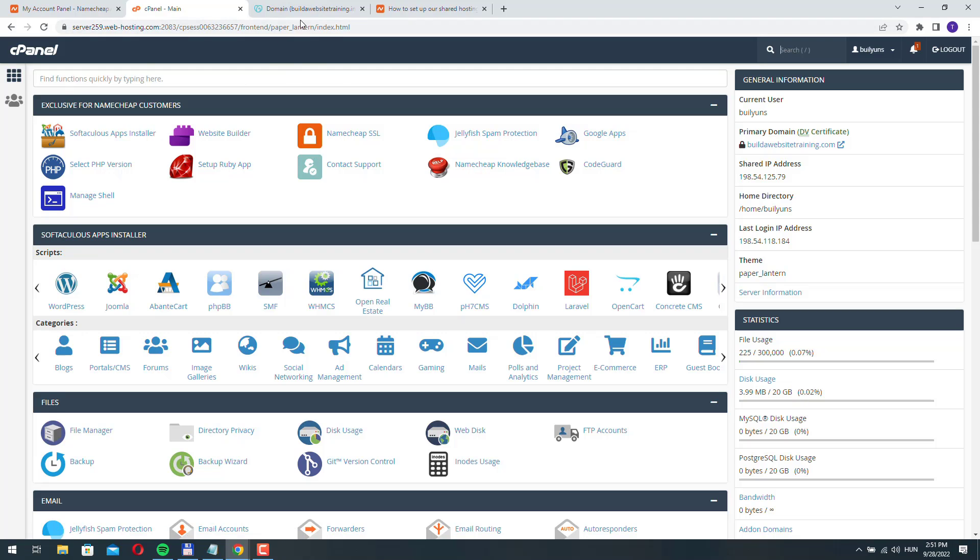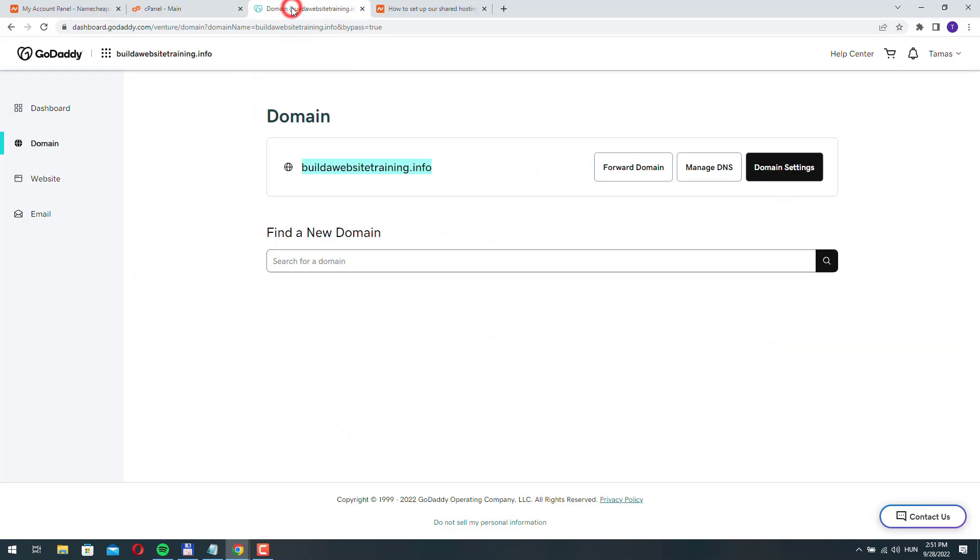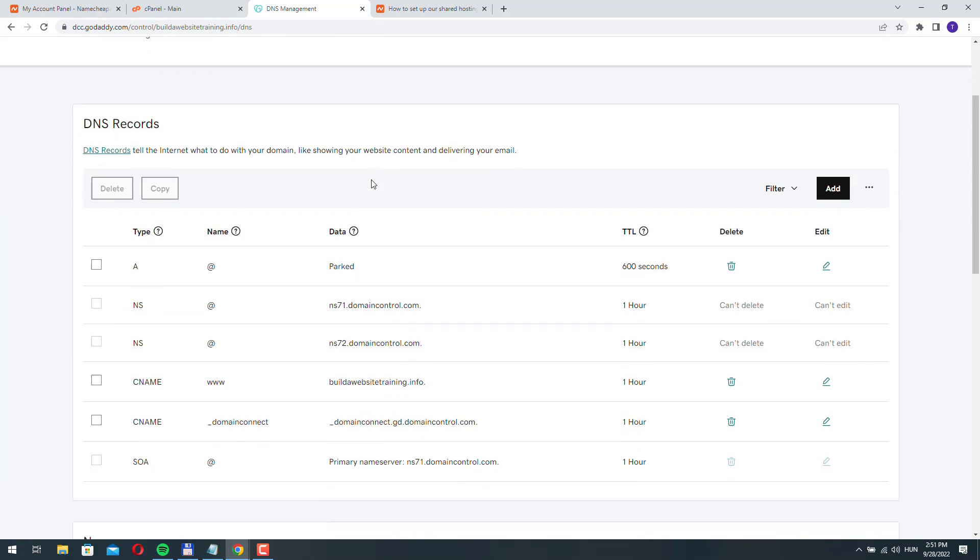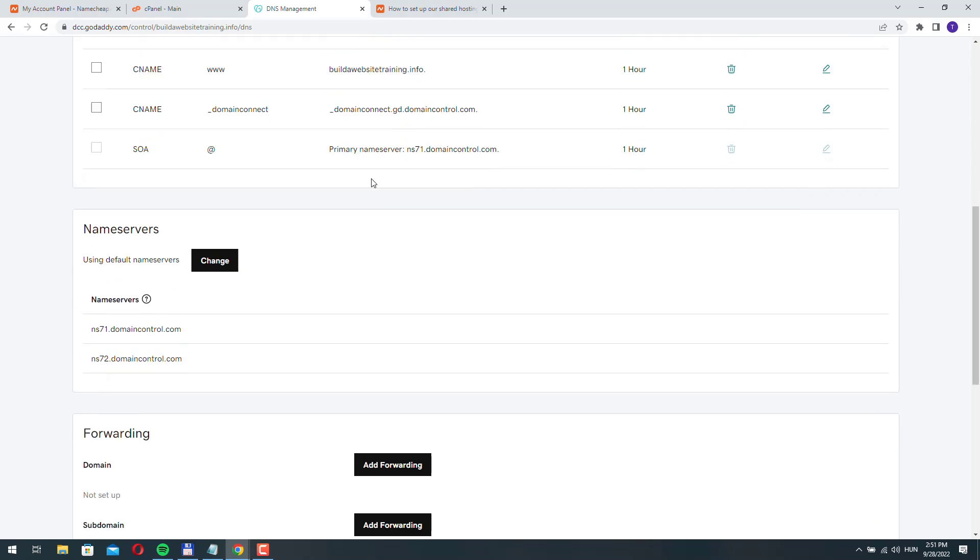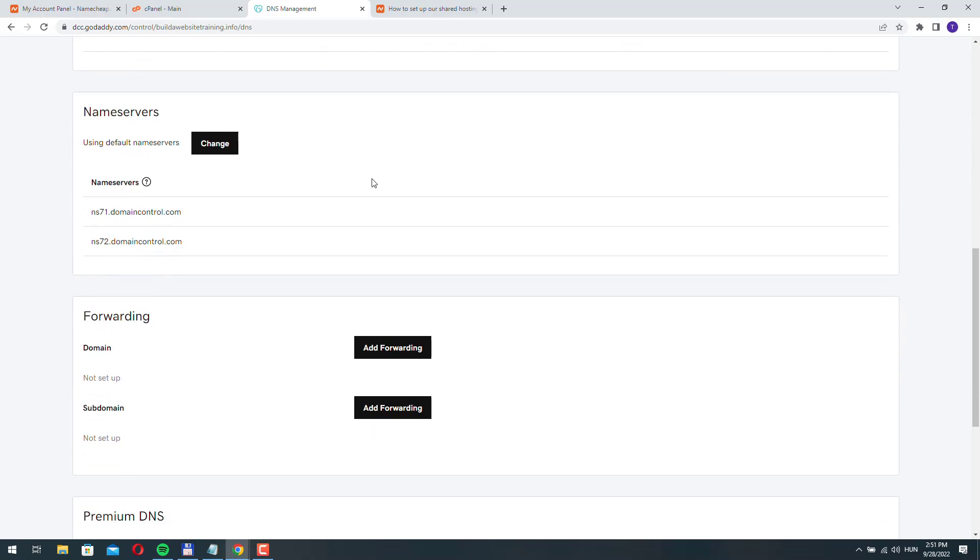We need to go back to GoDaddy and here on the domain we click manage DNS. Let's scroll down and here we can see the name servers. Right now we have the default GoDaddy name servers. We need to change that.